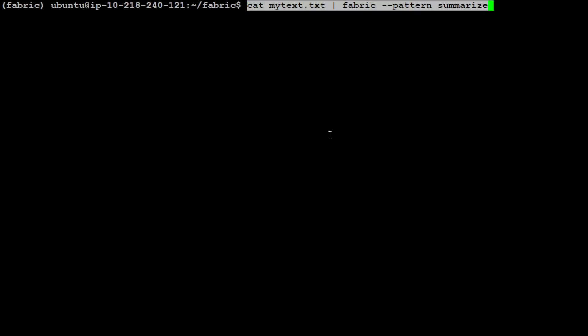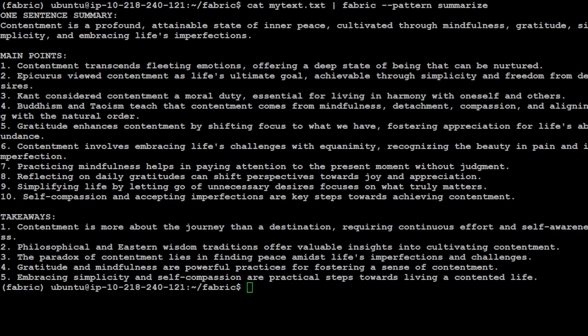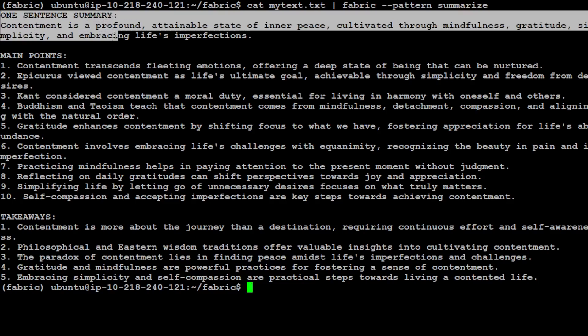I will ask the Fabric to summarize it. The way we do it is quite simple: you just do cat my text.txt and then I'm piping it to fabric and the pattern I'm using is summarize. So let's see what Fabric does here. It is running, making API call.